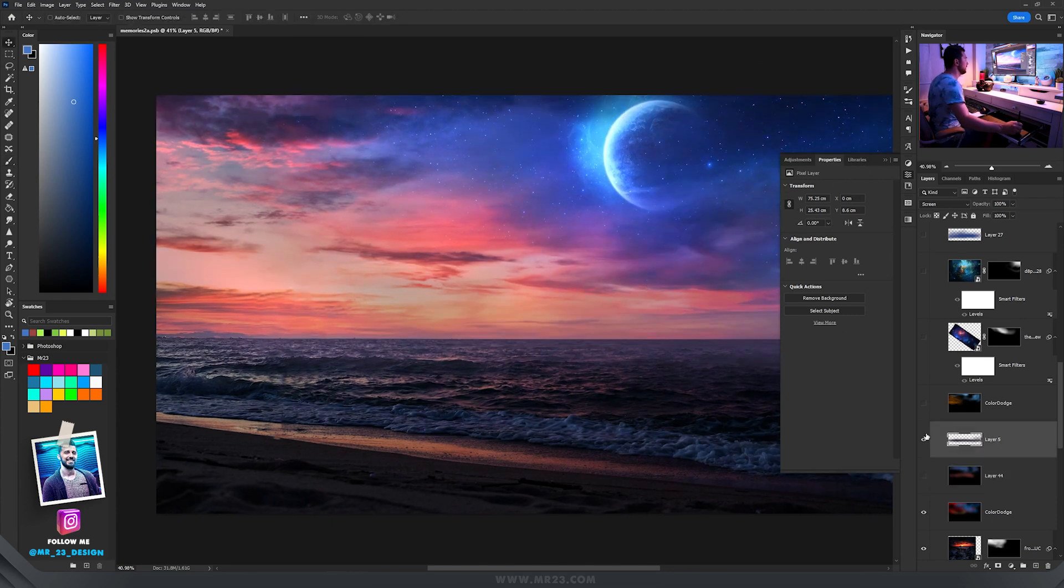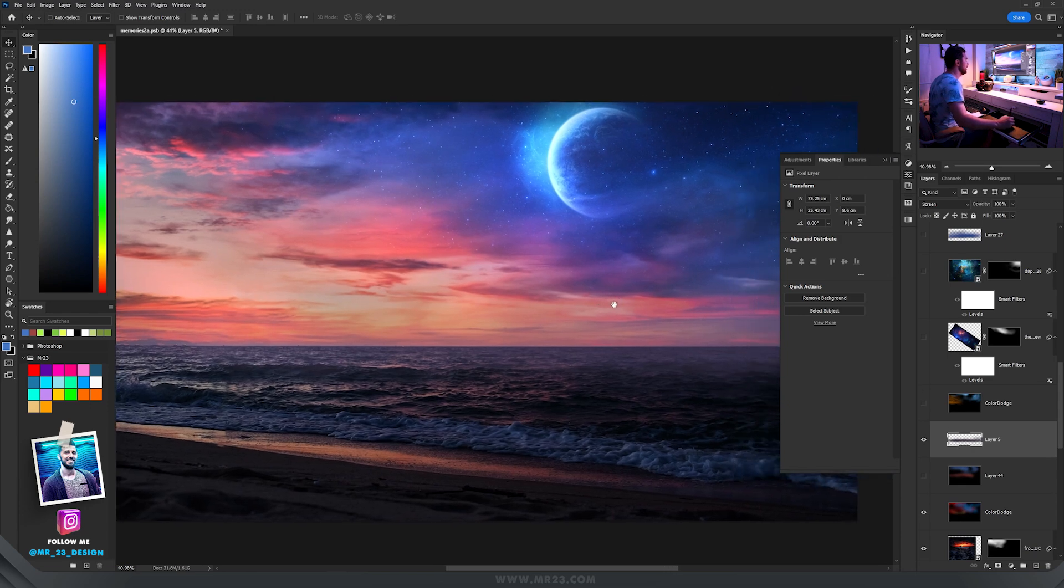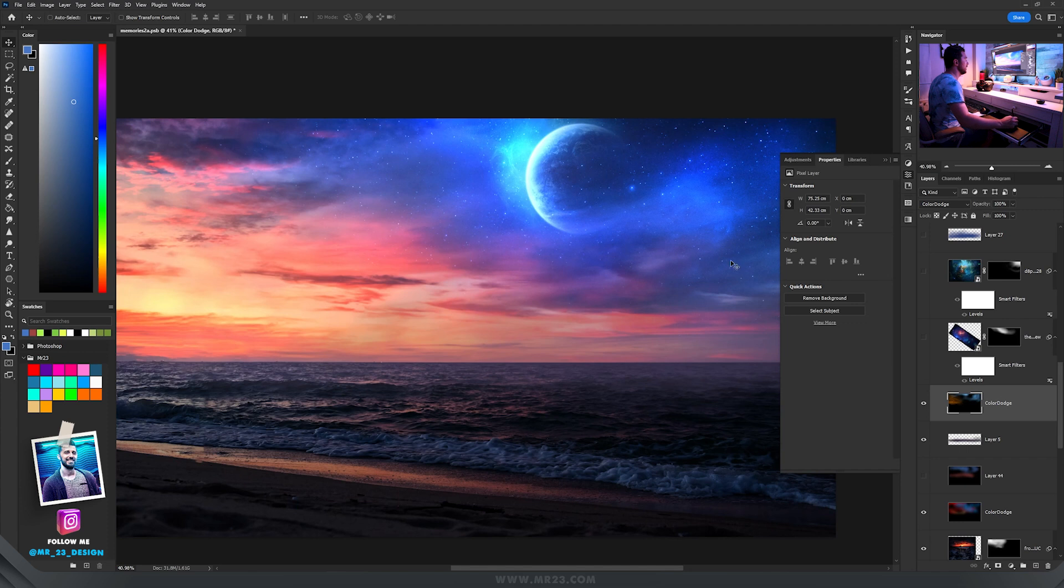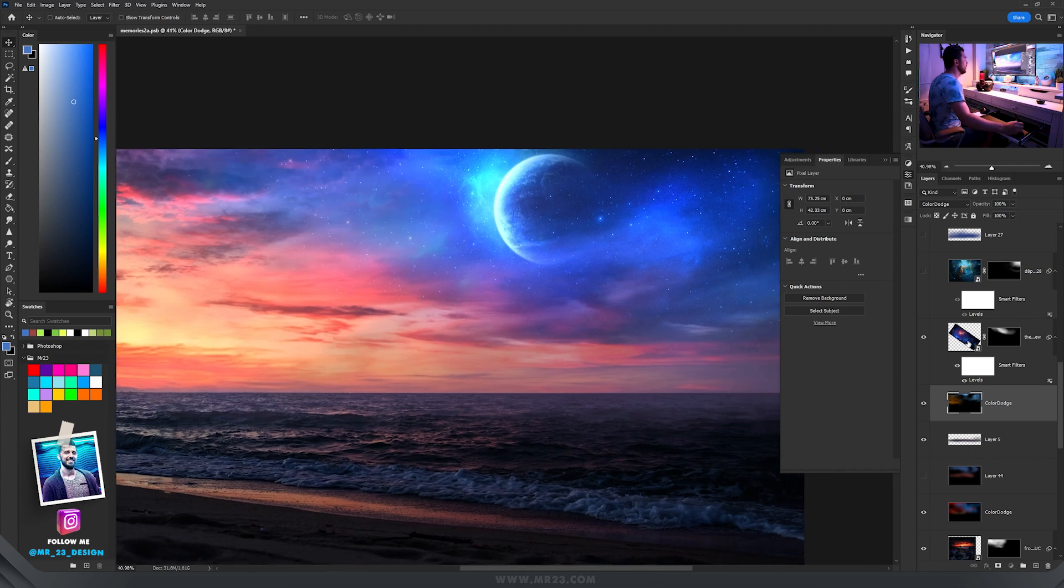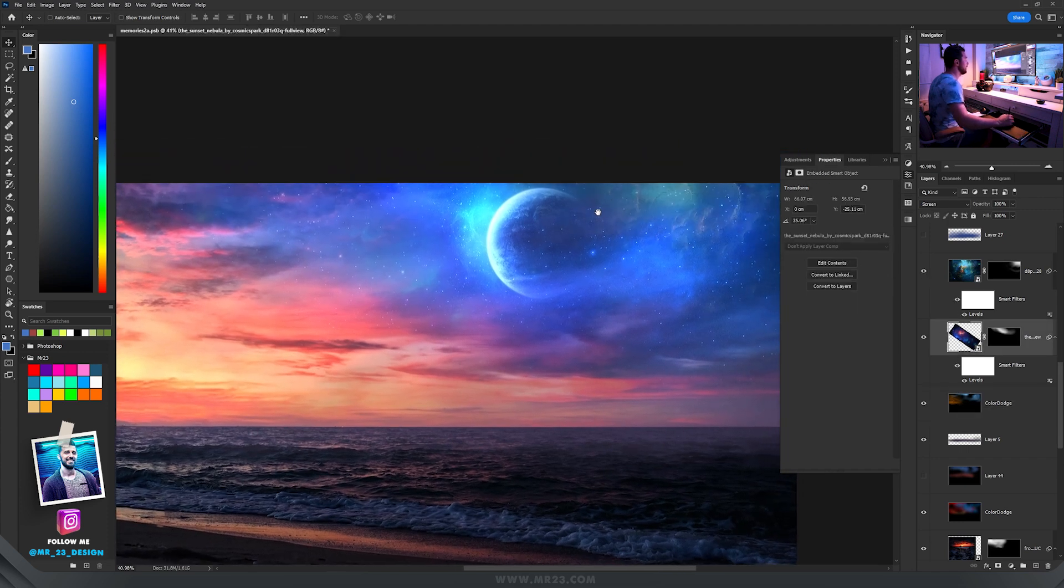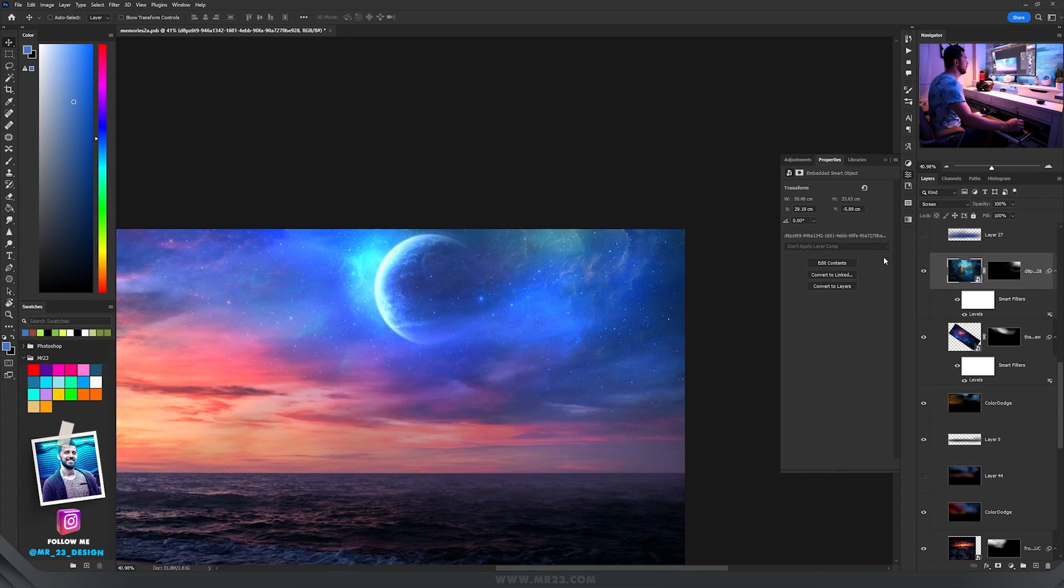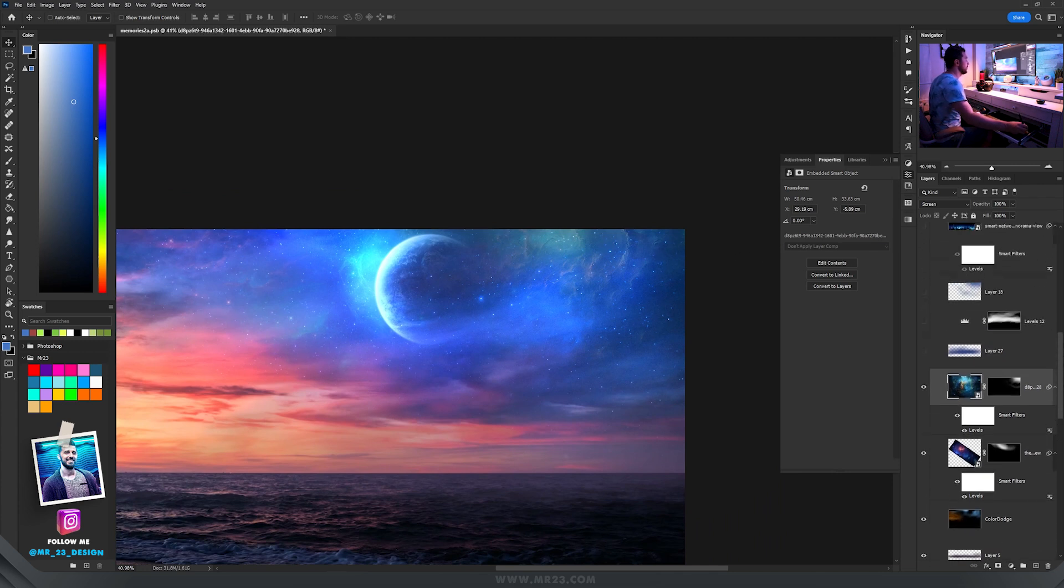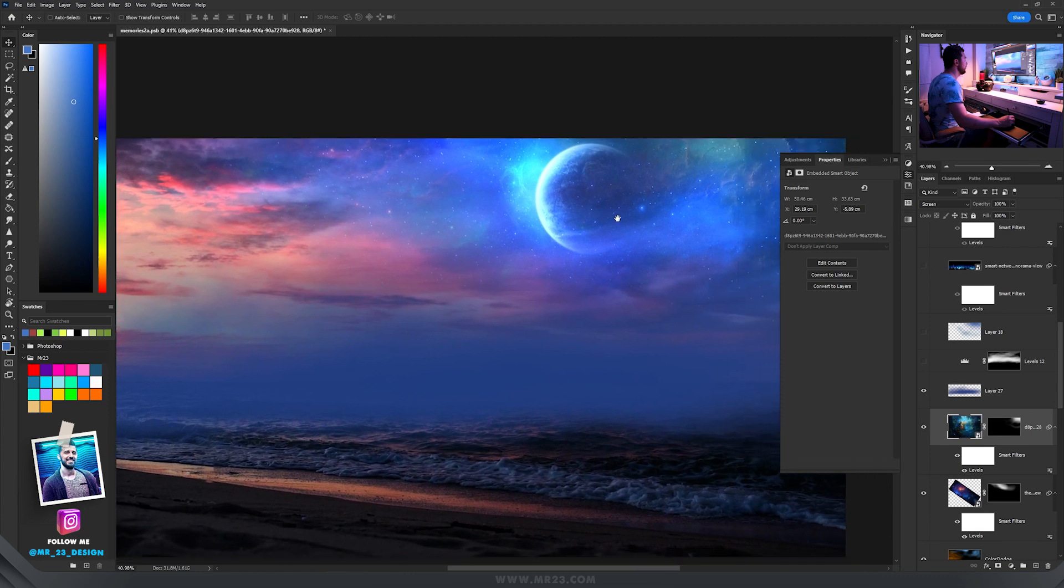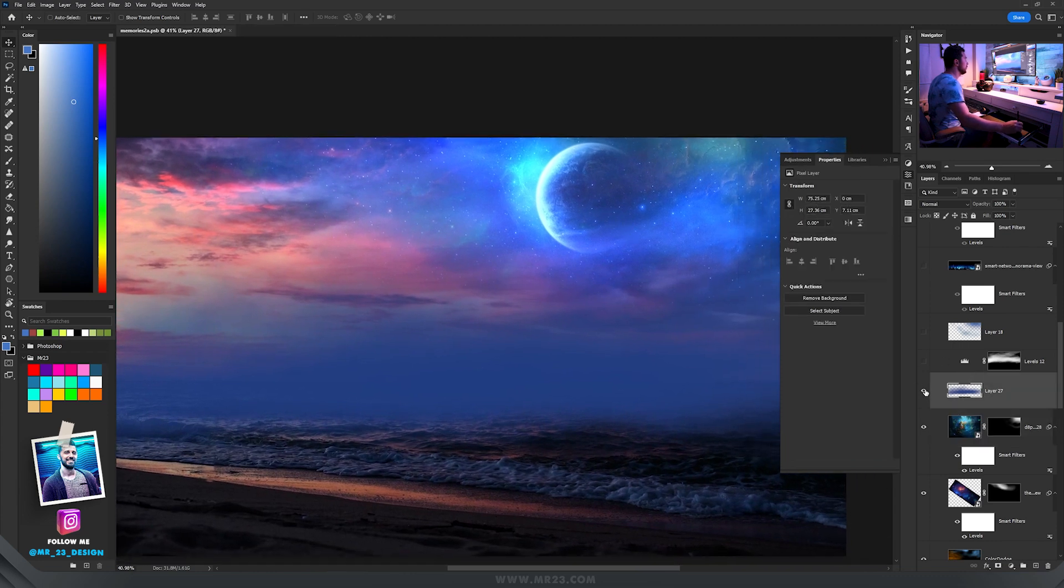Then I added some mist, just a layer set to screen, and again I added more colors using color dodge, more stars on the sky and here other picture with some galaxies. The same layer is set to screen and I painted manually with this blue color, the layer is set to normal.